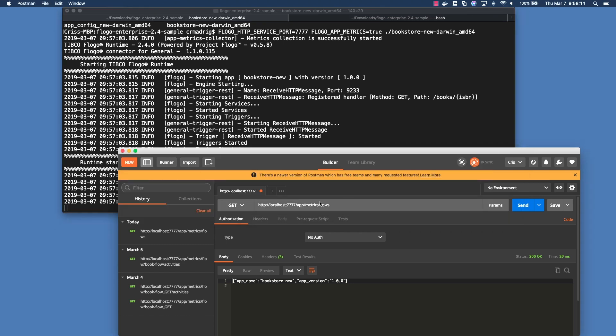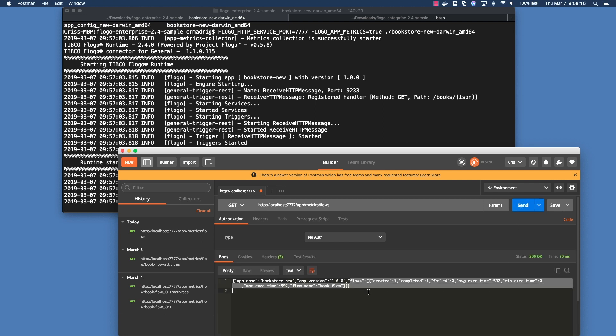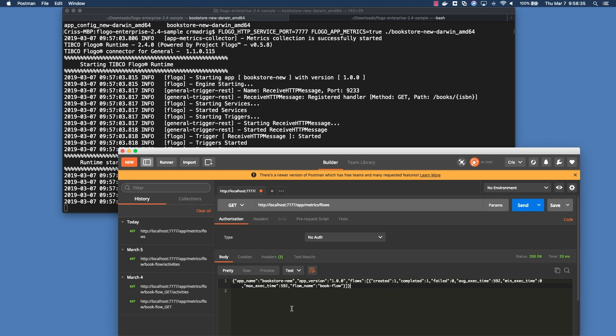So now if we actually rerun this get request, we should see that now we've added this flows portion of it. Basically what it's saying is that in the project itself, you had one flow, it was completed successfully, and this is the average execution time and the actual name of the flow. So if you had multiple flows and it ran through multiple of them, it would show you all of them within here. It would show you the different execution times and then the name so you can drill deeper into it.